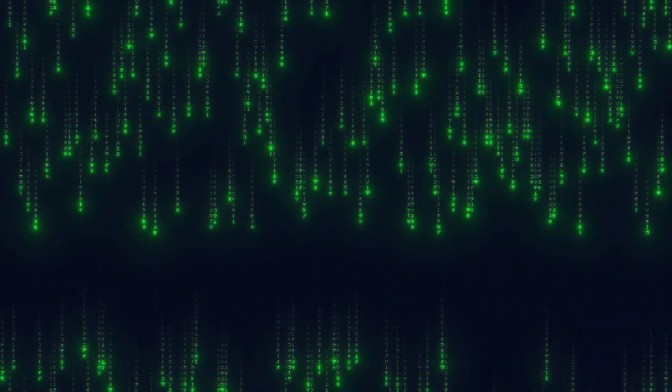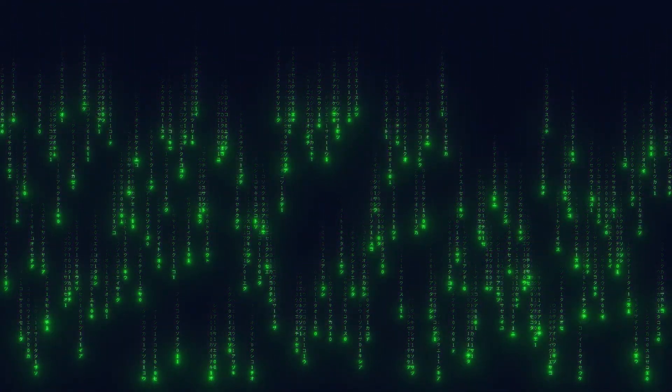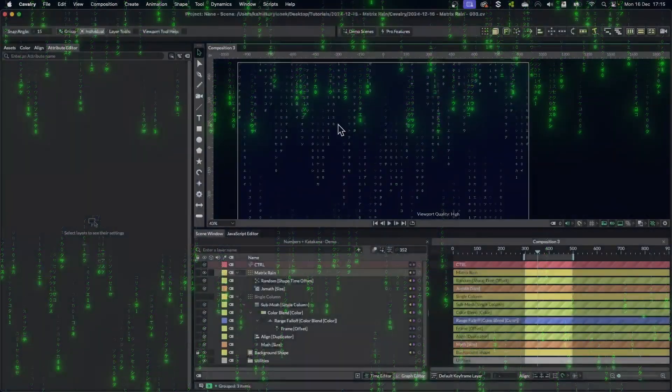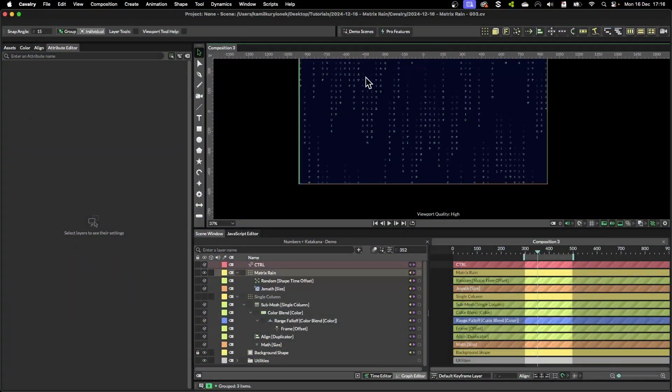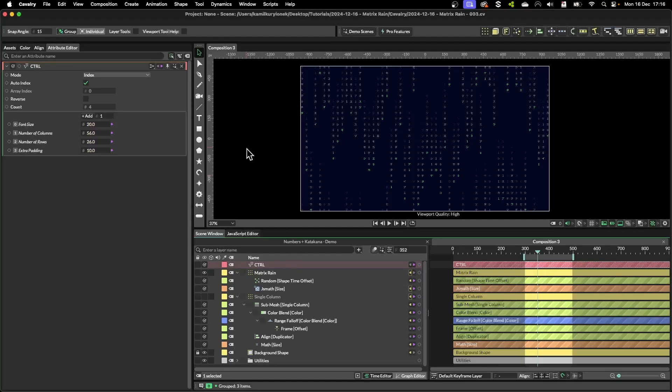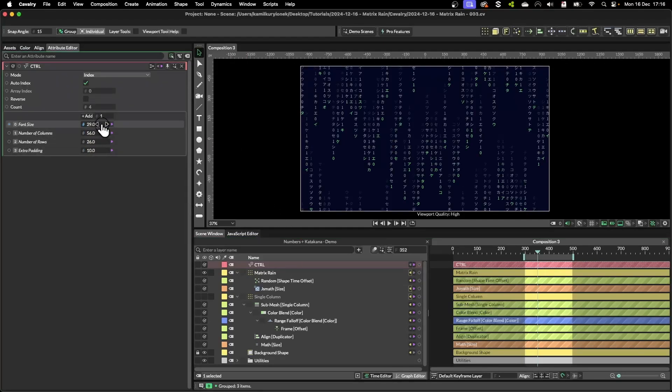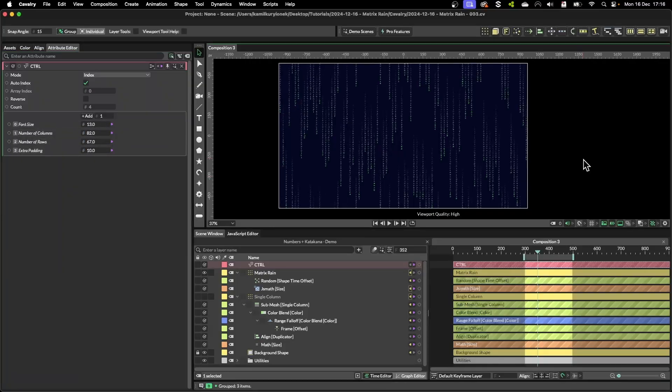So as you can see this is a really flexible way of creating this effect. You can easily customize the font, you can easily customize the number of copies, everything is randomized and responsive to your composition size, and the way we set it up is that we can easily control it from a single place like so. Hope you learned something new and thanks for watching.